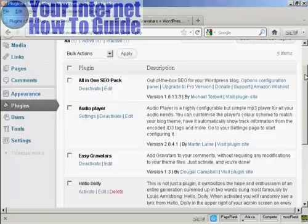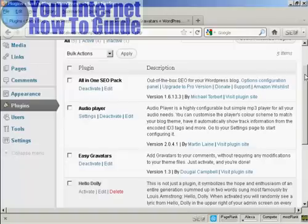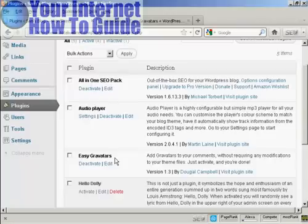By default, all the latest versions of WordPress have the ability to use Gravatars built into them. But you might need to modify some templates to make them work. So the easiest way to activate Gravatars on your WordPress blog is by using a plugin. And the one that I recommend is this one, Easy Gravatars by Dougal Campbell.